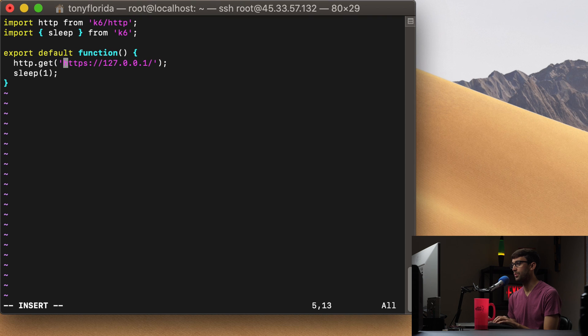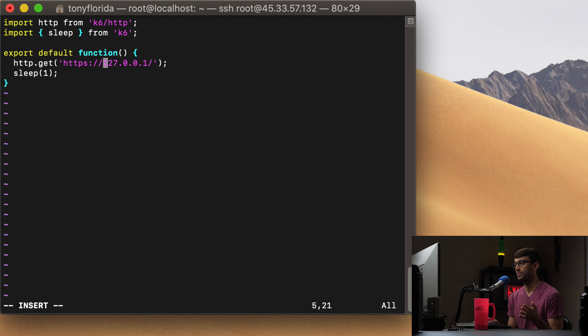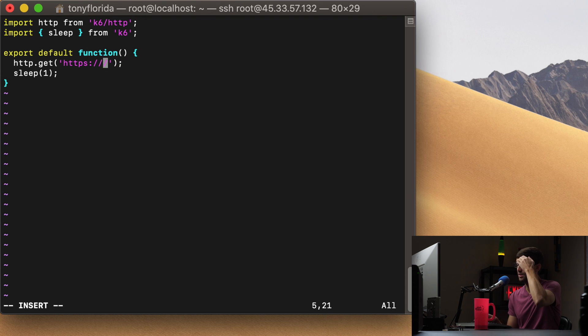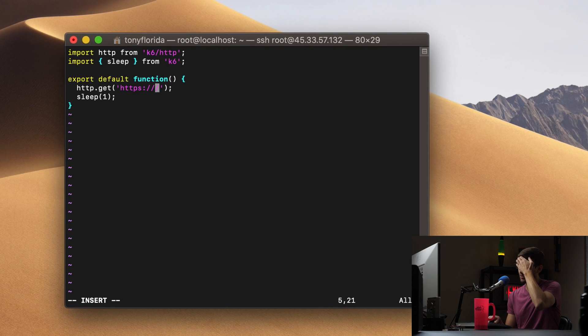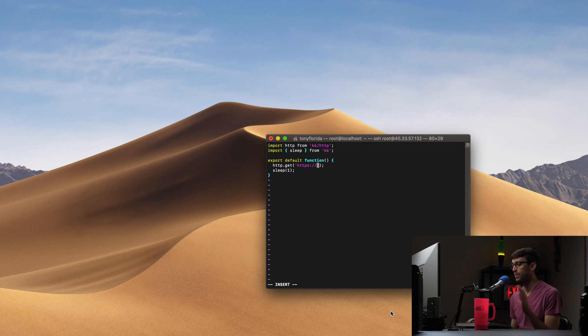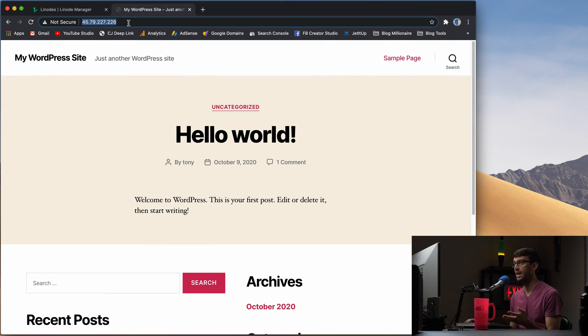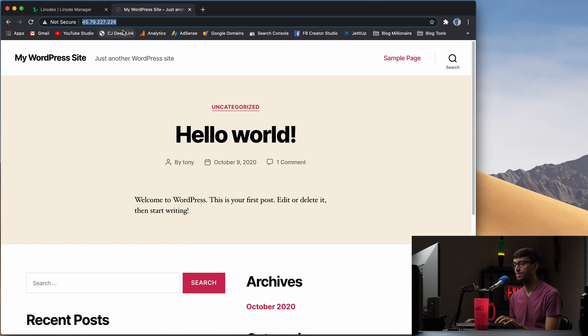And all we're doing is going to this IP address and making requests to it and then waiting one second. So here is where you can customize what you want to test. So this is just like a default IP address. For me, I have a website, a WordPress website that I just created here at this IP address.